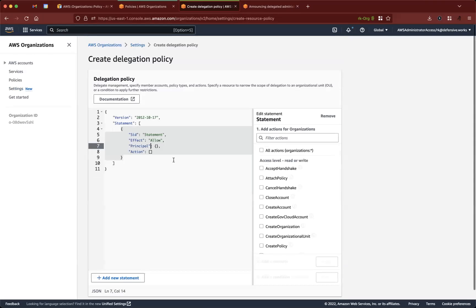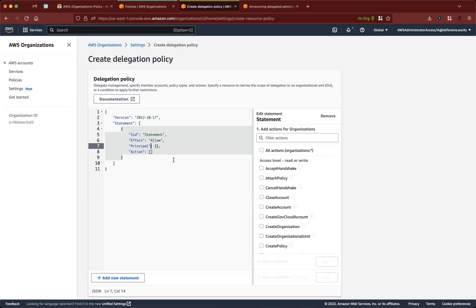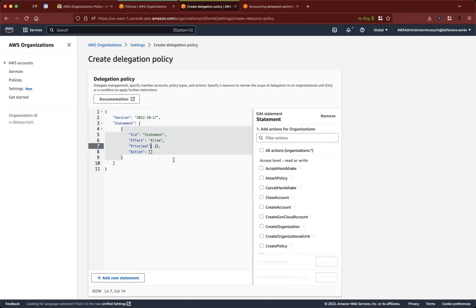And then, so from what we've seen earlier, usually delegation is like we select a button, we flip on a button, and then that delegates, we give an account ID, and then that delegates the entire capability for that specific service to the member account. But in this case,